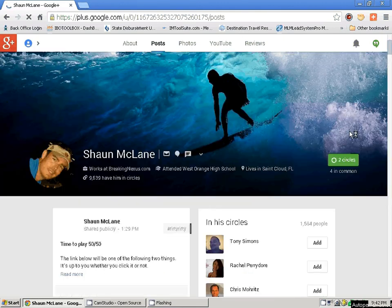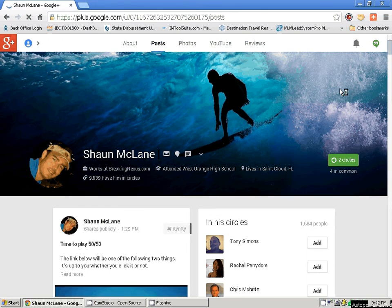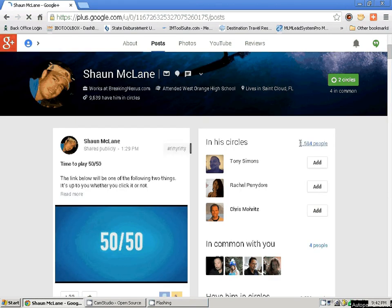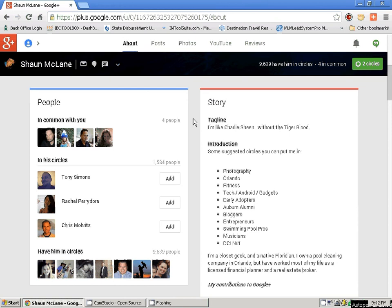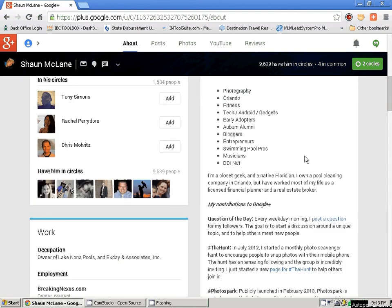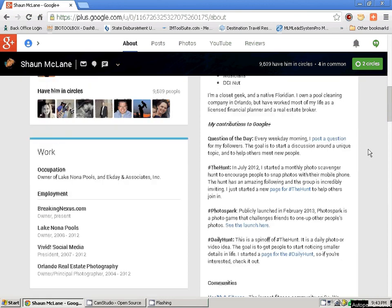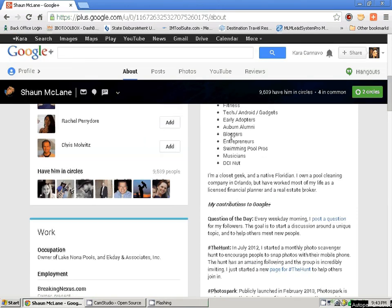If I was really curious, I usually go to everybody's About Me section — this is why this is so important. He's got a great tagline: 'I'm like Charlie Sheen without the tiger blood.' Some suggested circles you can put me in: Photography, Orlando, Tech. We'll go over circles in just a moment. He has quite the detailed analysis of what he wants everybody to see. You can have this stuff on the right-hand side or choose to put it on the left — either way, people are still looking at your stuff.